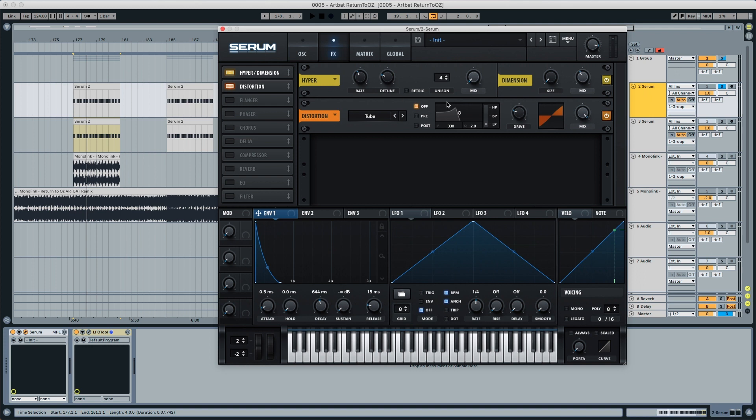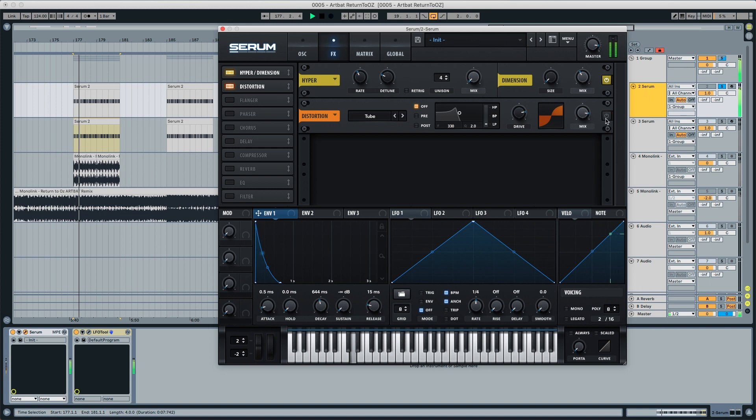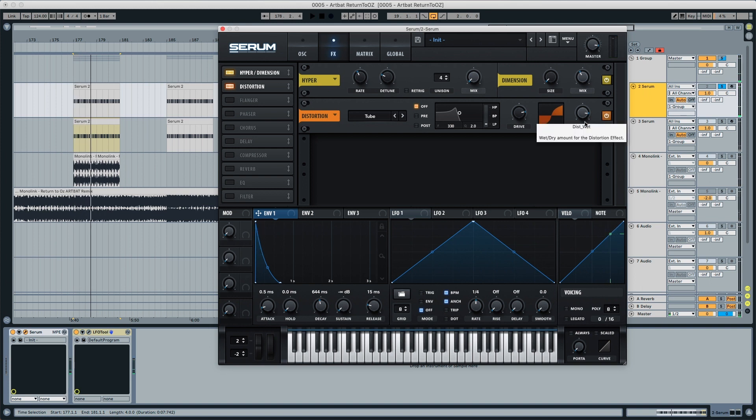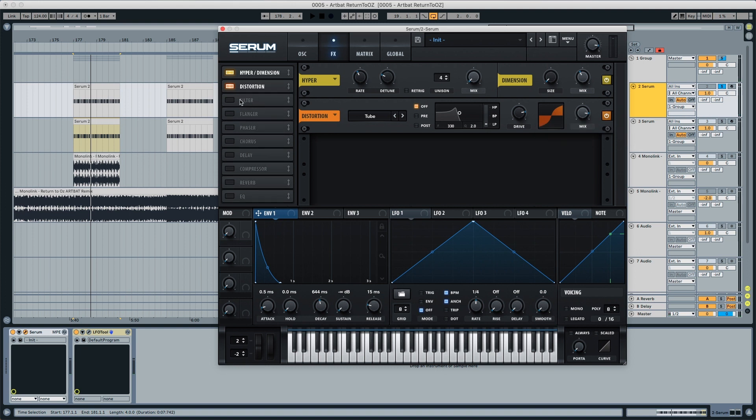We're going to pick a distortion, put the drive to 80% and the mix to 85%. Just so it gives a little bit more drive to the sound.